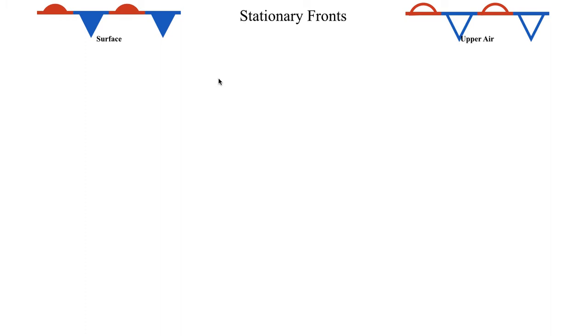Hello class, welcome to the next segment in lecture 19. In this segment we're going to talk about stationary fronts and occluded fronts. We're just going to include both of those in the same segment. So let's go ahead and start off by talking about stationary fronts.